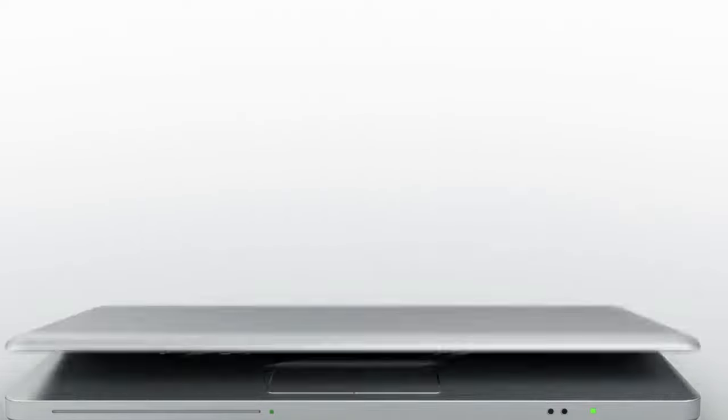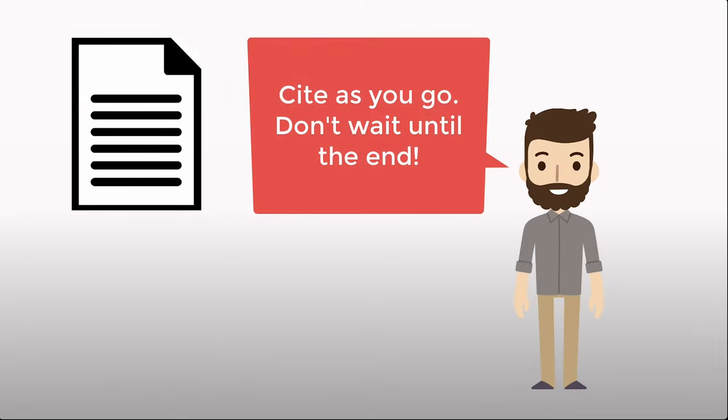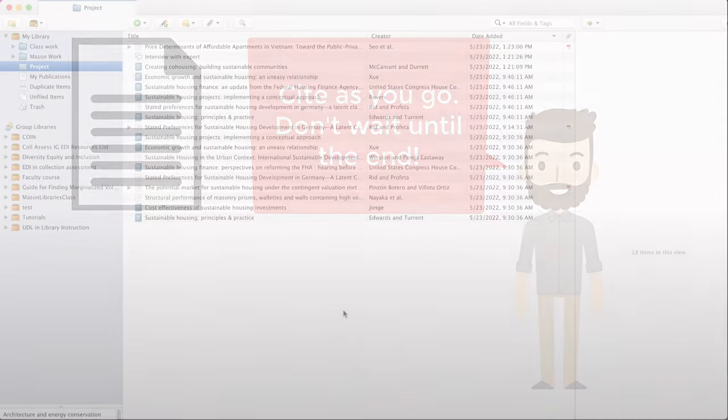For this example we are going to use a pre-written paragraph and add our citations. We suggest that when you're writing your own work that you cite as you go and not save the citation work for the end.